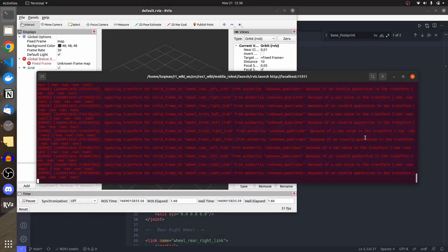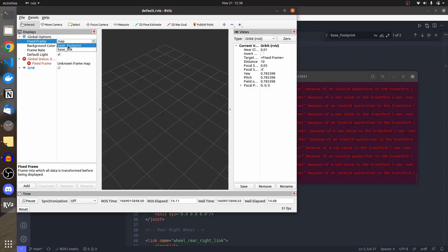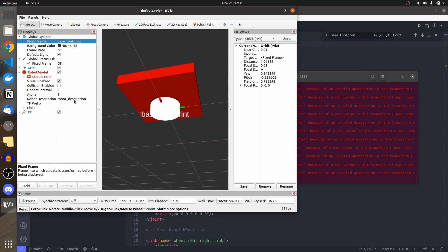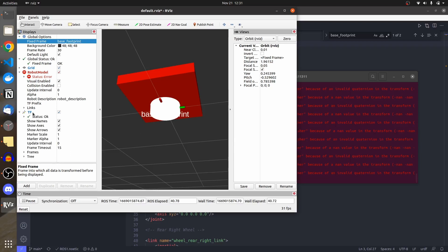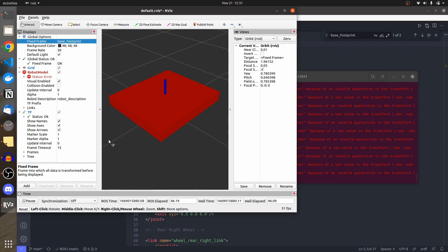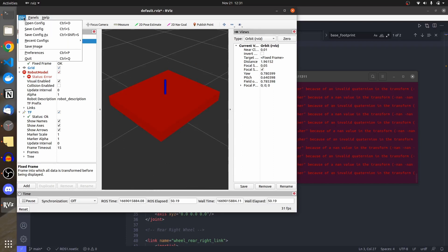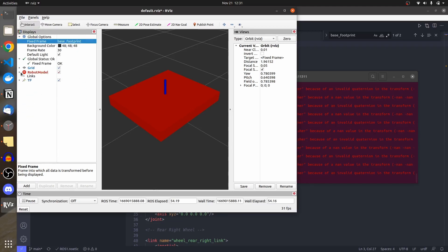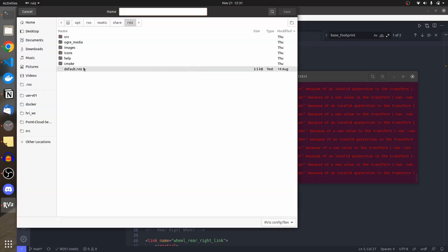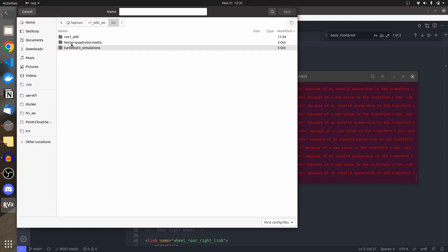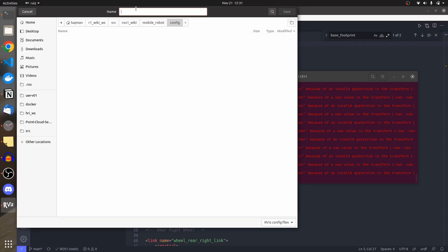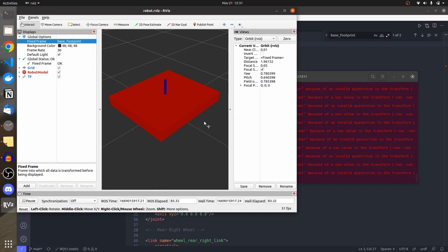I launch it again and there are still errors. In RViz I set the fixed frame to 'base_footprint', add a Robot Model display and a TF display. I'll save this as an RViz configuration file inside my package under a 'config' folder, named 'robot.rviz', so I don't need to set it up manually every time.